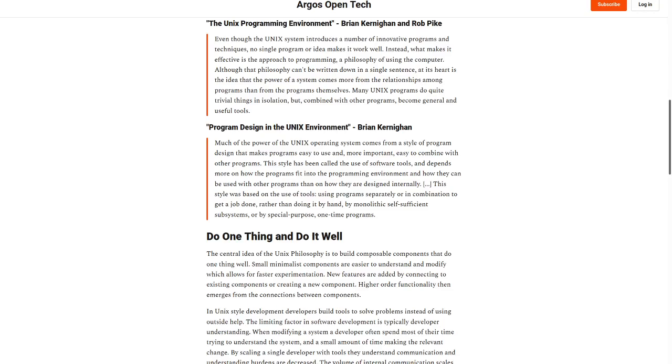Rather than doing it by hand, by monolithic, self-sufficient subsystems, or by special-purpose, one-time programs.